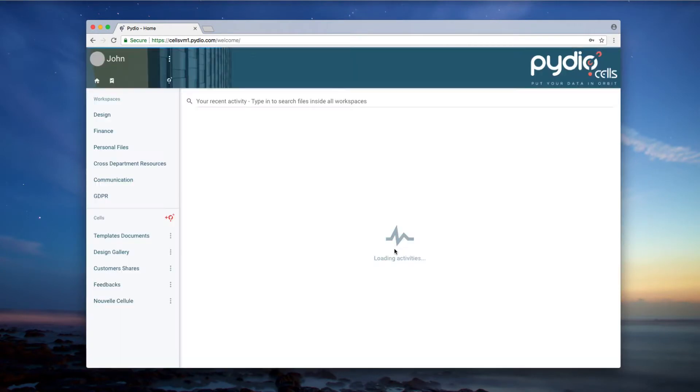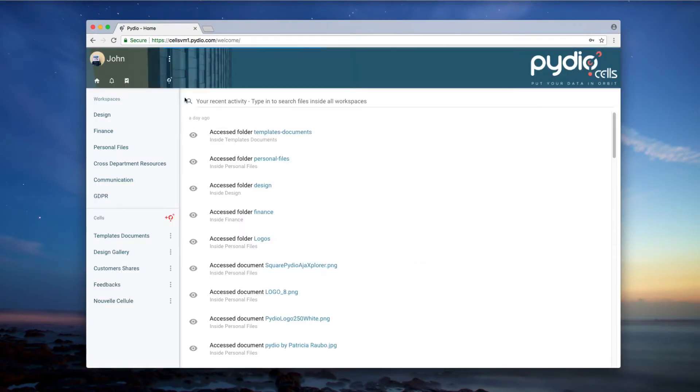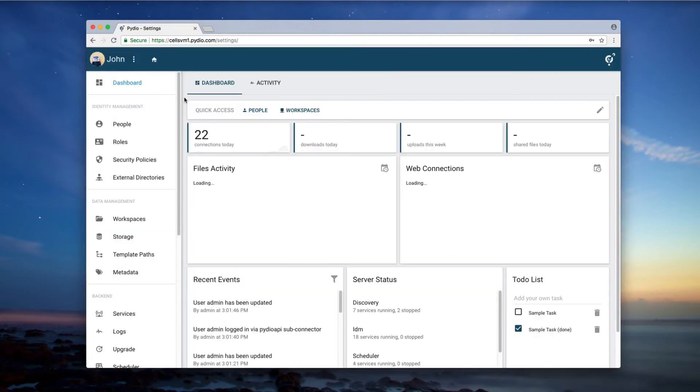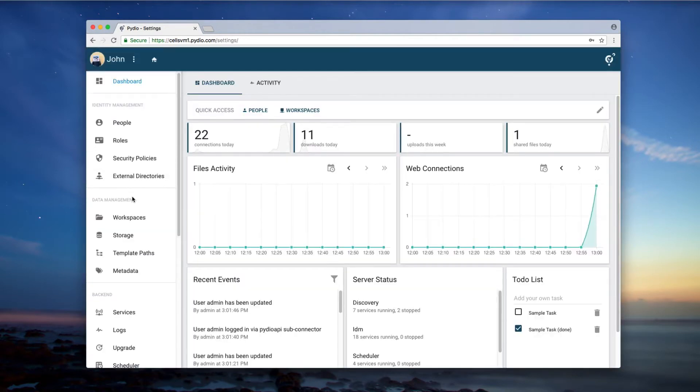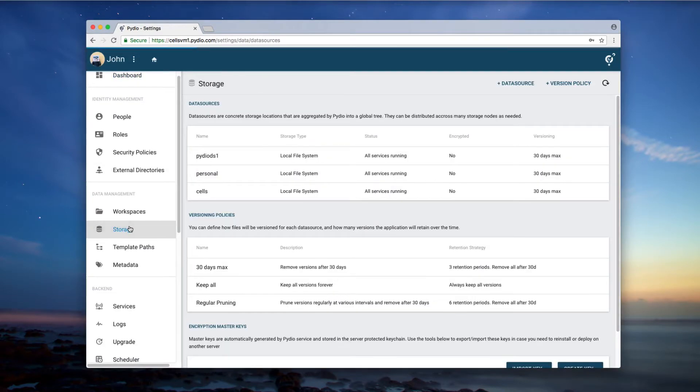Pydio runs on your own servers and integrates into any kind of existing infrastructure. It is easy to deploy, either on-premise or in a private or hybrid cloud.